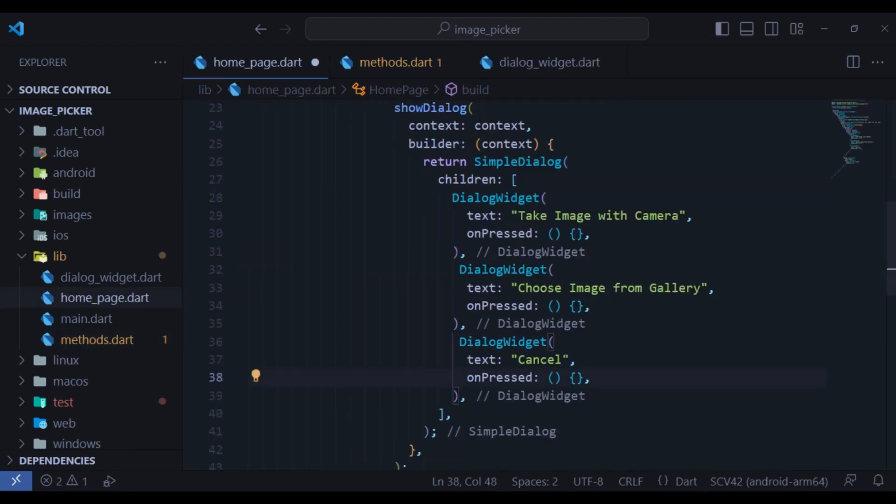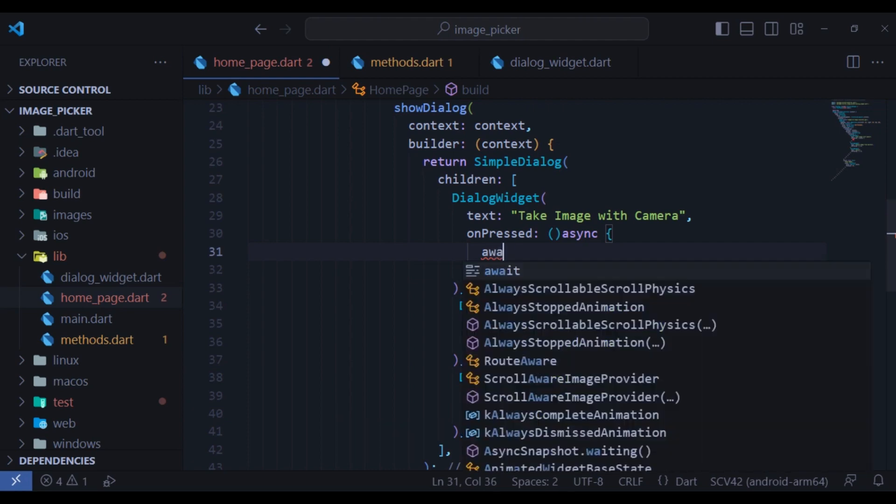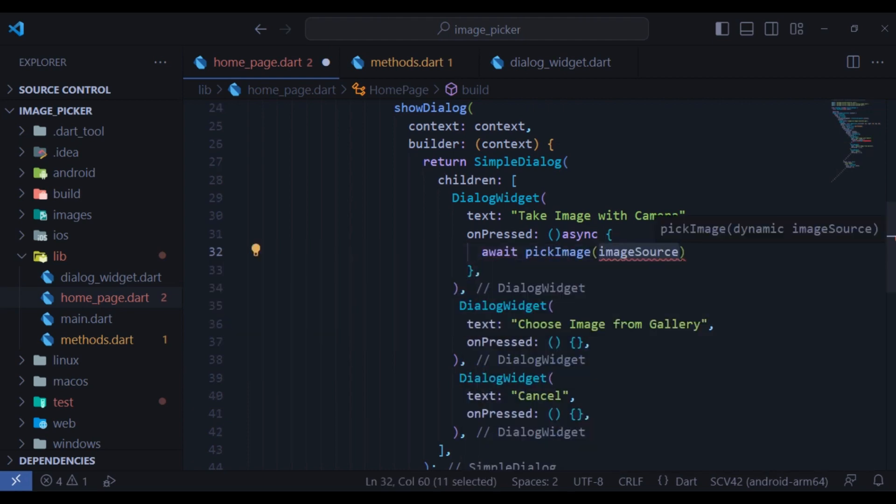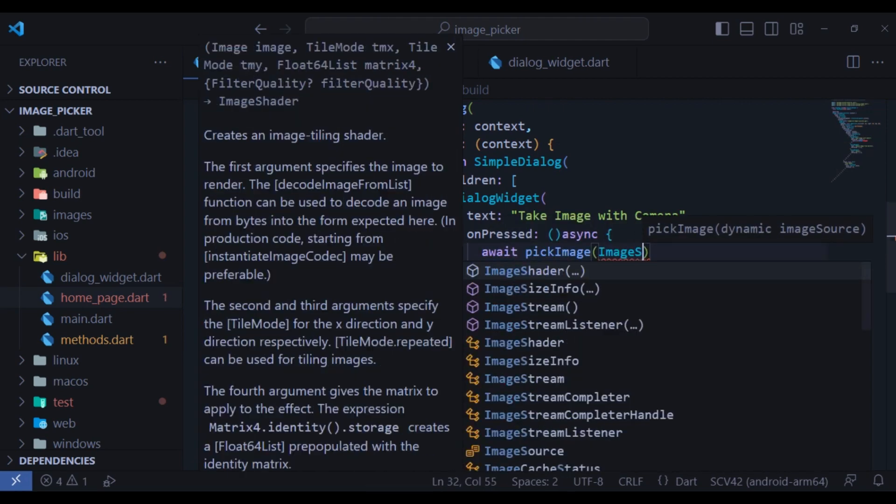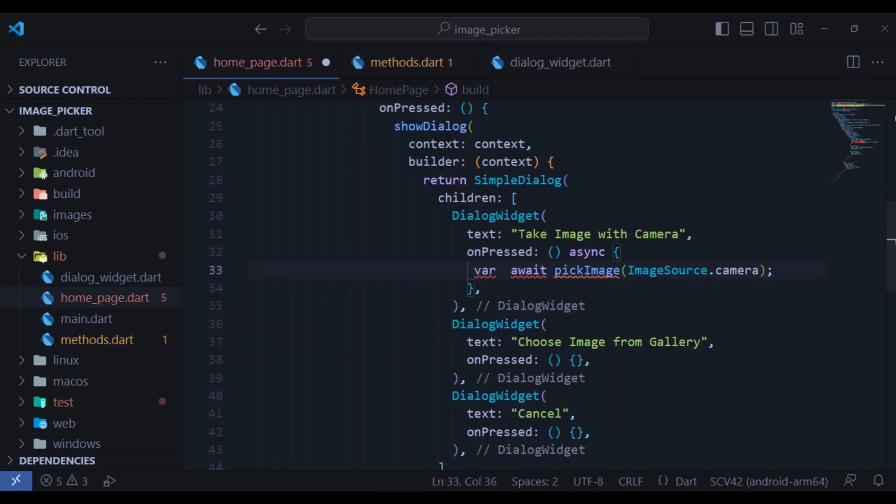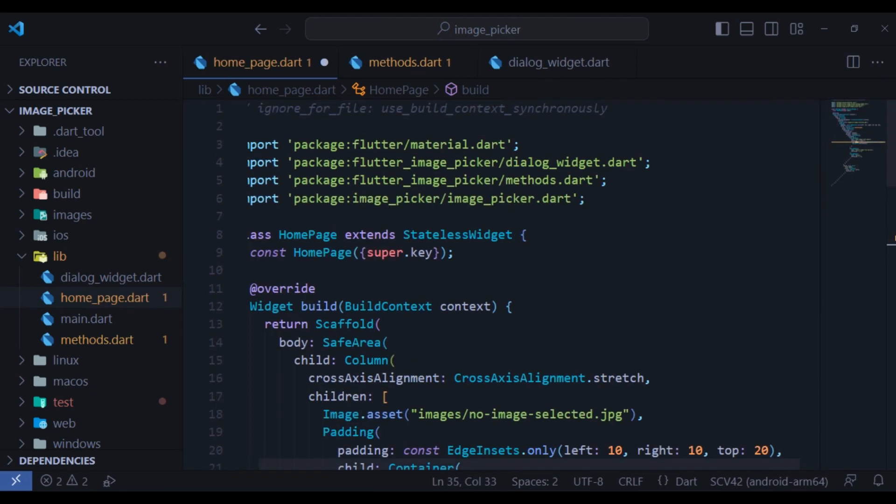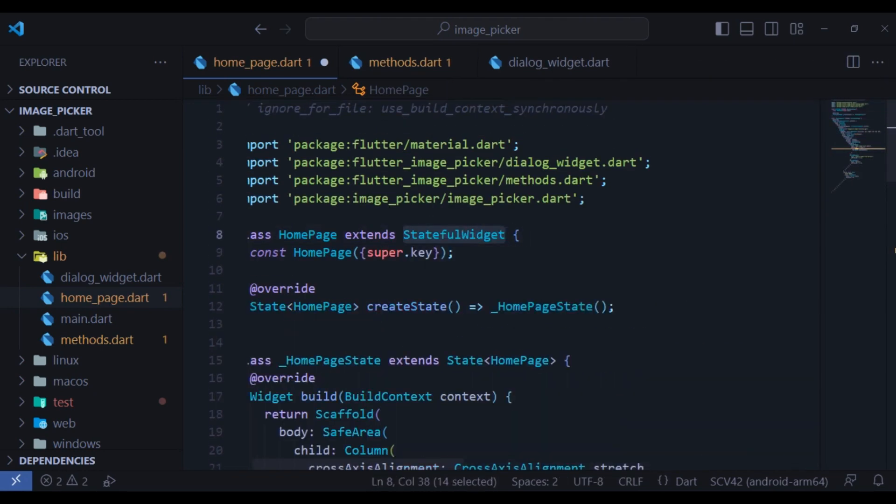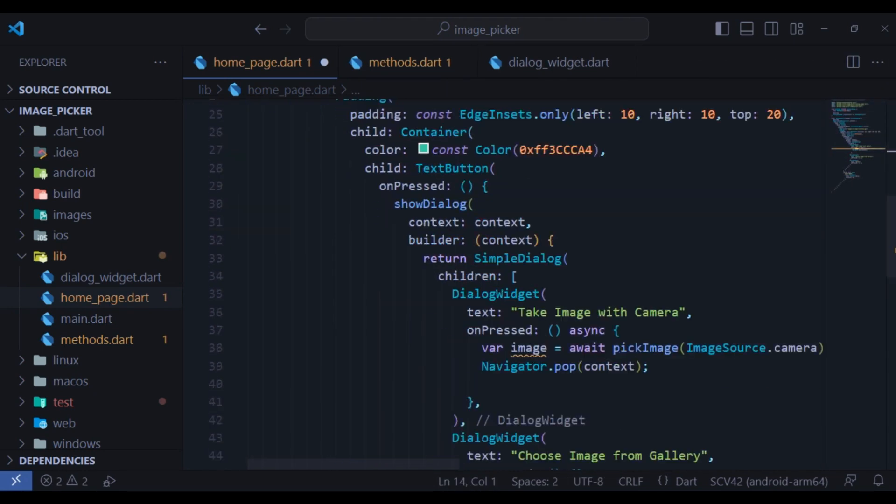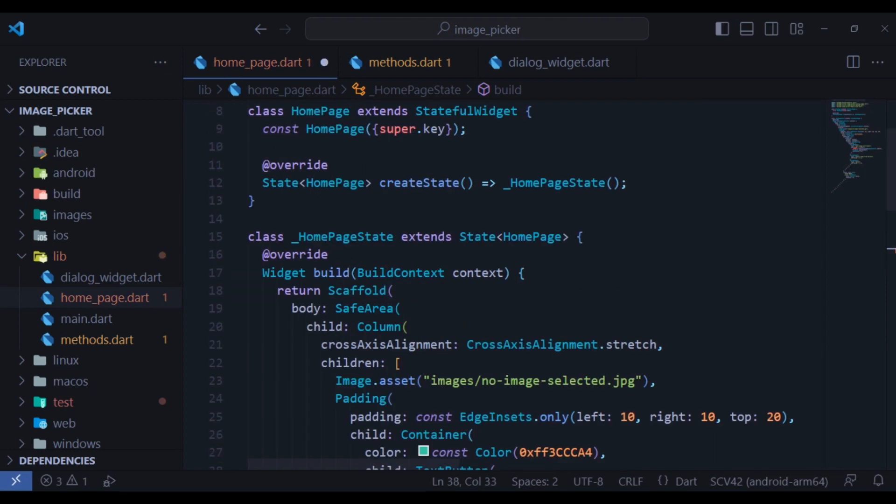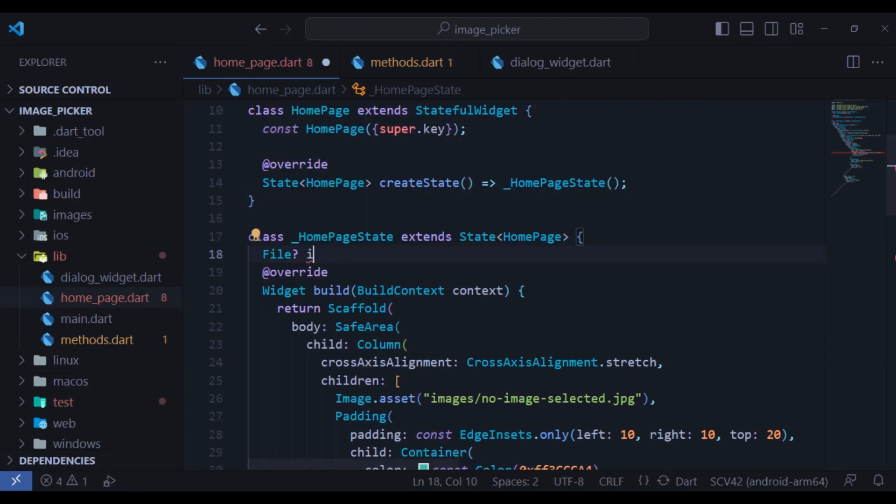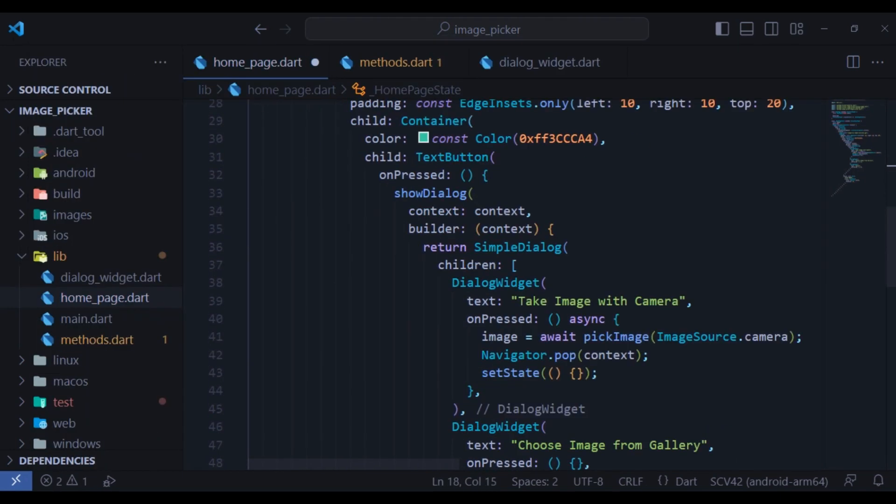Come to the home page in the on pressed for the camera. Make it asynchronous and call pick image. Provide the image source.camera and then navigate back. Now we need to change the stateless widget into a stateful widget and call set state. The result of this function is an image which I will bring to the top in the state.